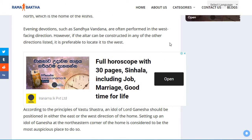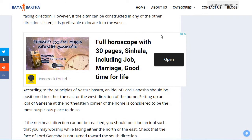When paying evening devotions, such as Sandhya Vandana, these are often performed in the west-facing direction. However, if the altar can be constructed in any other direction listed, it is preferable to locate it in the west.